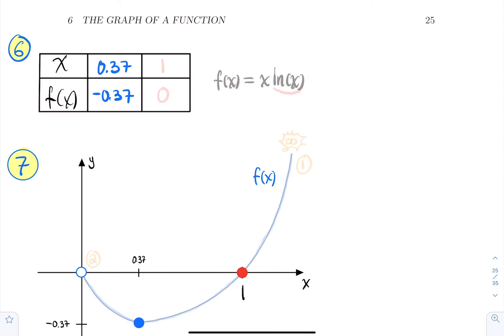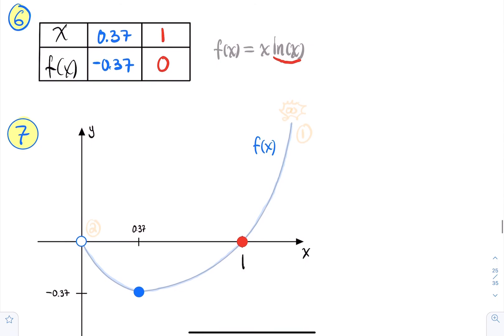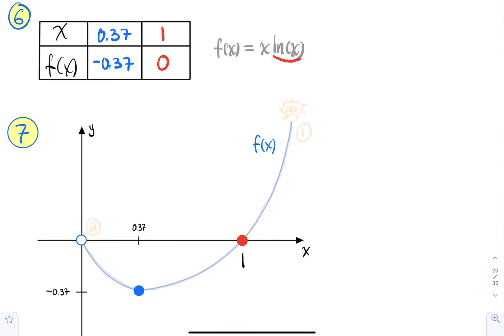Zero is not in the domain. A nice x-value giving f = 0: if x = 1, then f(1) = 1·ln(1) = 0, so (1, 0) is an x-intercept. So we have: the blue point (0.37, −0.37), the x-intercept (1, 0), and the hole at (0, 0) already drawn.